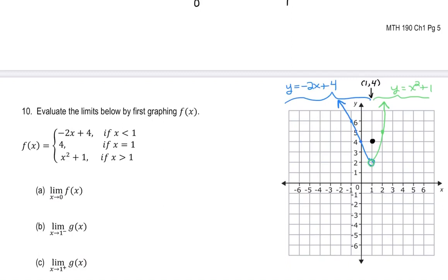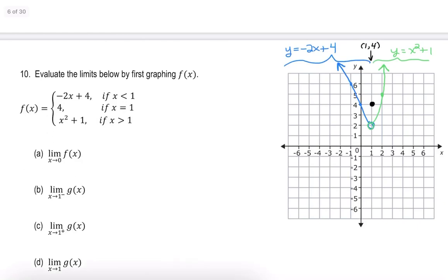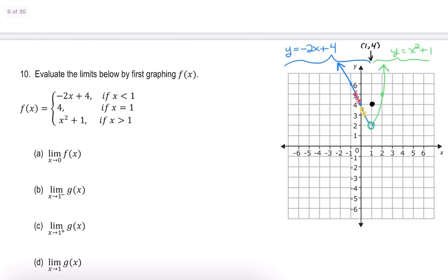Now let's identify some limits. The limit as x approaches 0: as I get closer and closer to 0 from the left, it looks like I'm approaching 4. And from the right, I'm also approaching 4. So this limit is equal to 4.